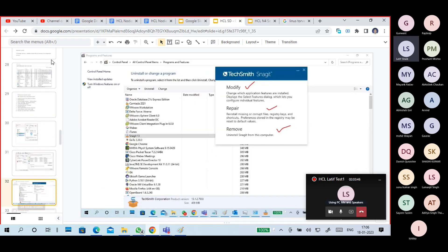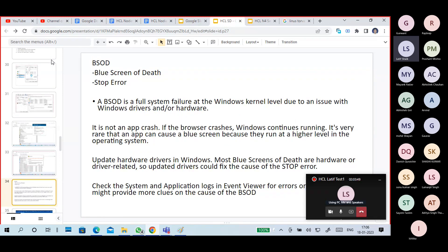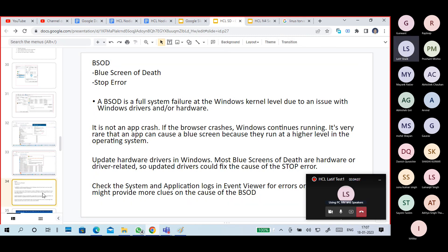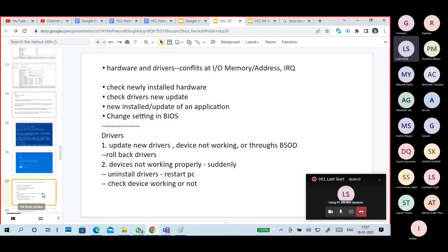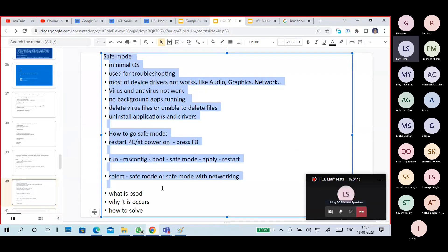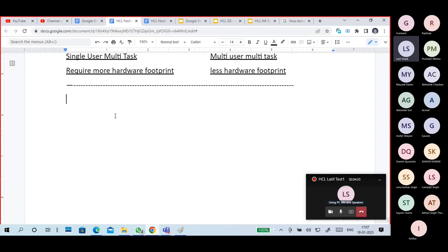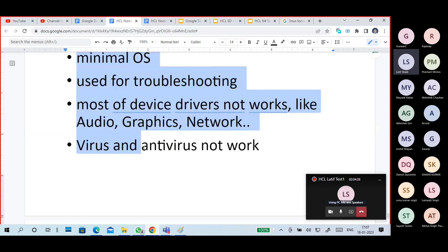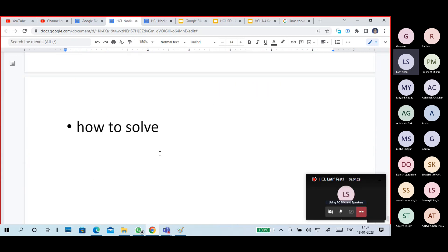I'll start with the first topic. The first one is BSoD troubleshooting. But BSoD is not the correct place to start — we must first know a few basic things, like Safe Mode. So if you start with Safe Mode and understand it, at least you must know these things.